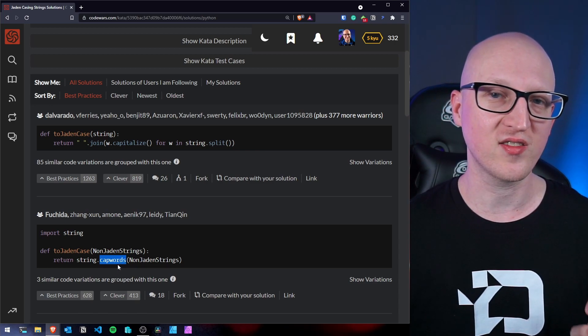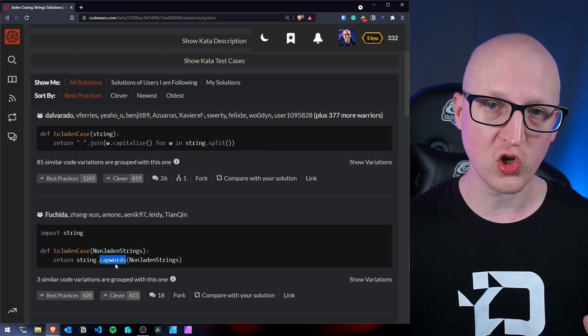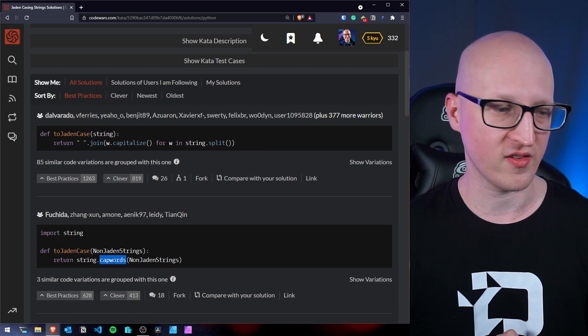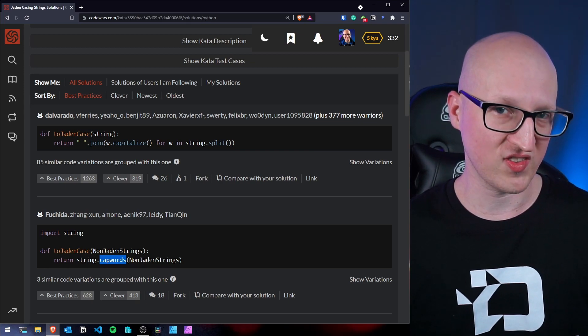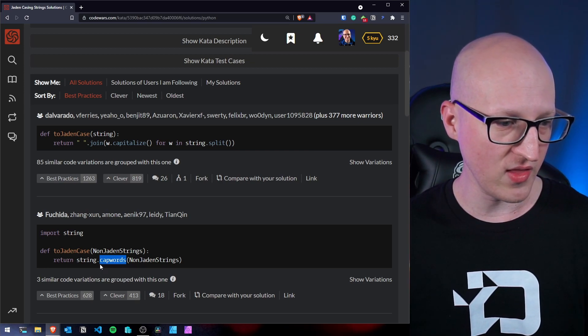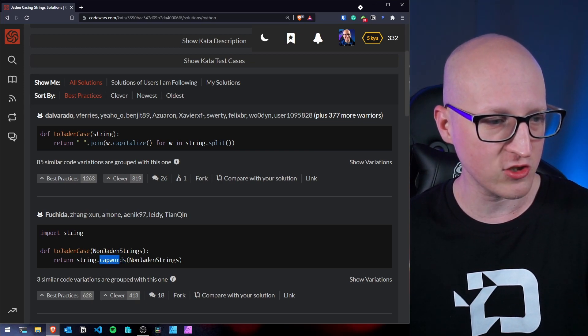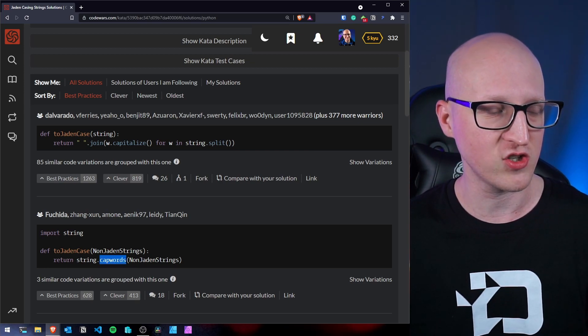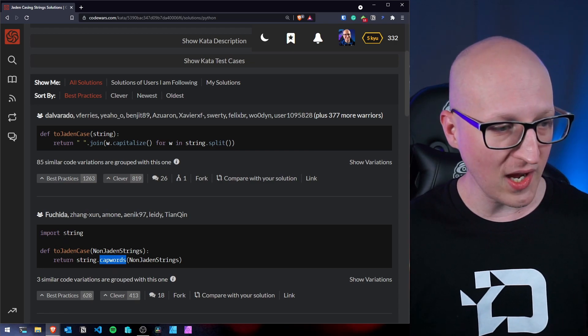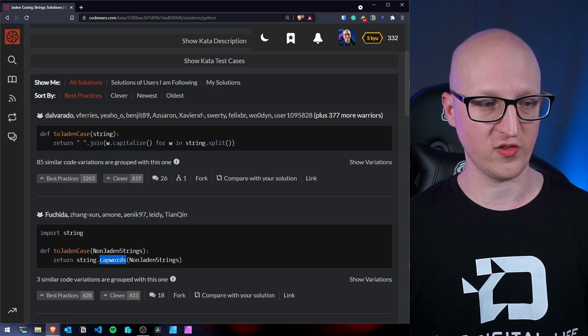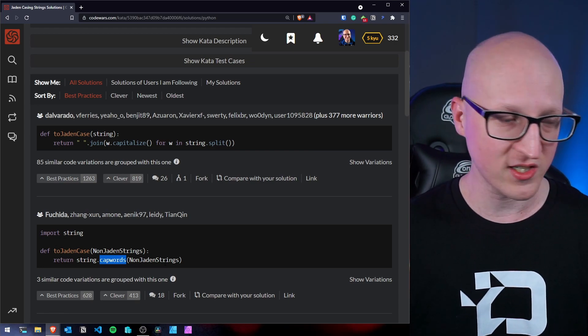There are also other ways of solving this. For example, this is very smart, because when you import the string library, there's already a function existing that is called cap words, where you can capitalize every single word of full sentence. So we don't need to iterate through every single word and split them, we could basically just use the function that's already existing in the Python string library. So that's really smart.